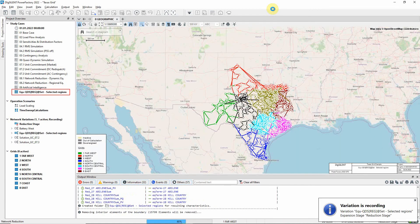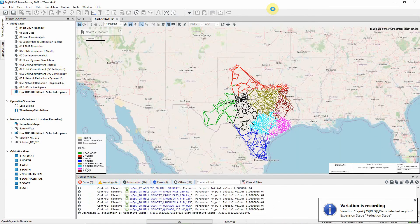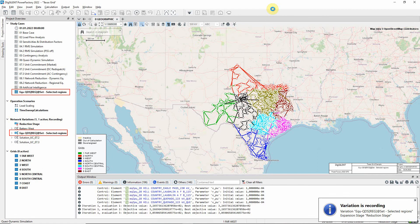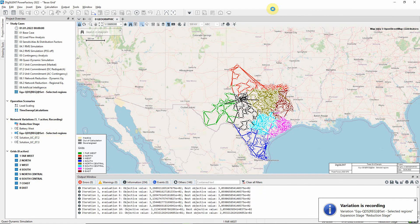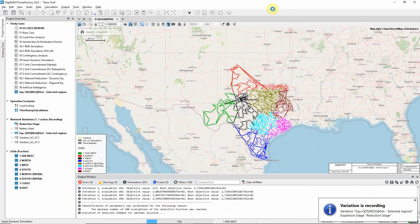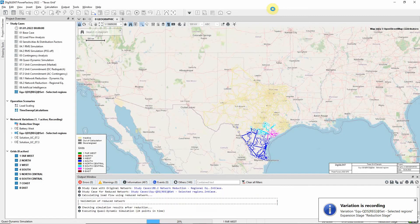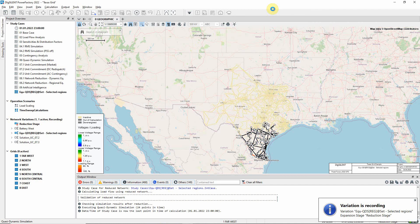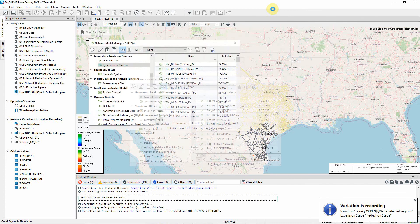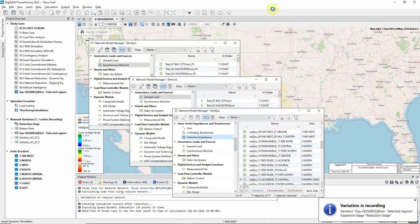A new study case is created, and a network variation, which records all the changes. As we can see on the geographic diagram, the selected zones have now all been reduced. And in the network model manager, we can see the new generators, loads, and impedances that have been created.